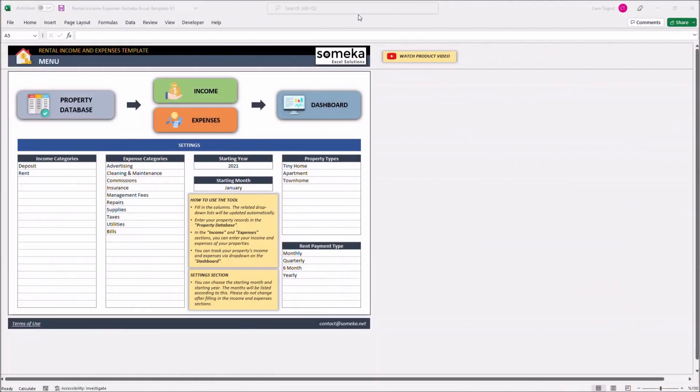Hello and welcome to SOMECA Rental Income and Expenses Template. This tool helps you track all your properties and perform income and expense analysis.